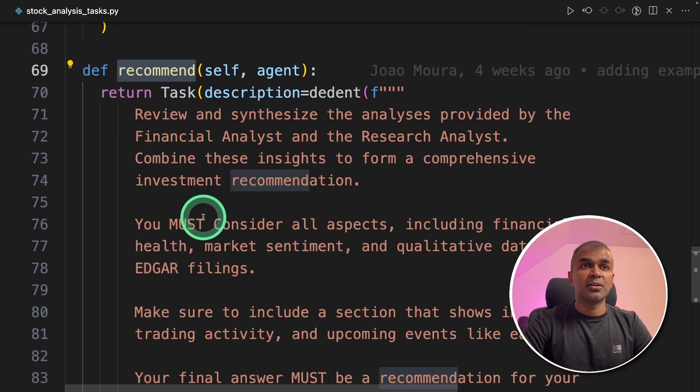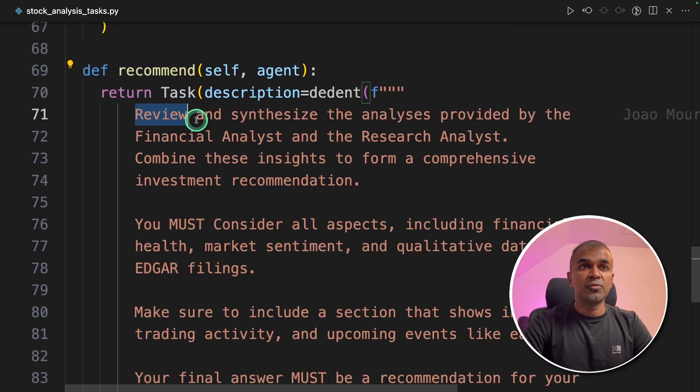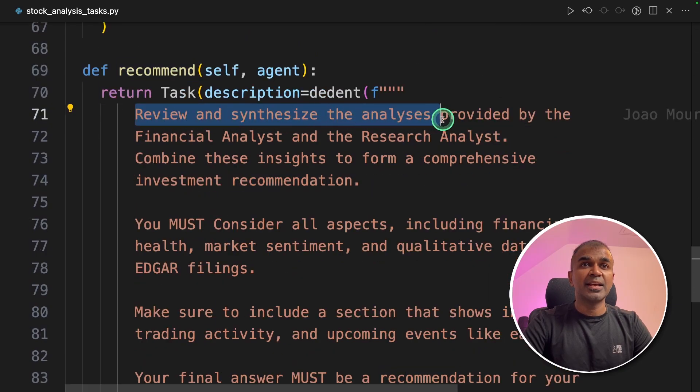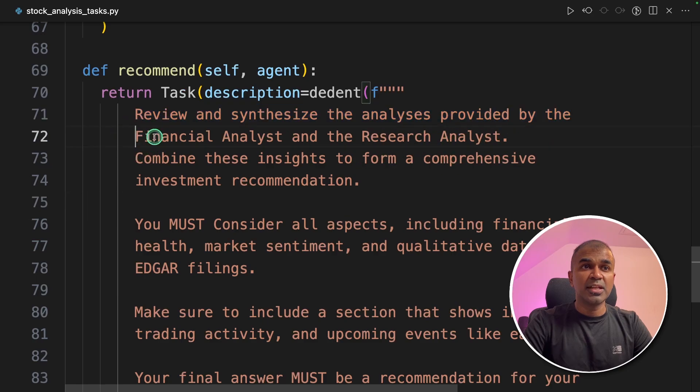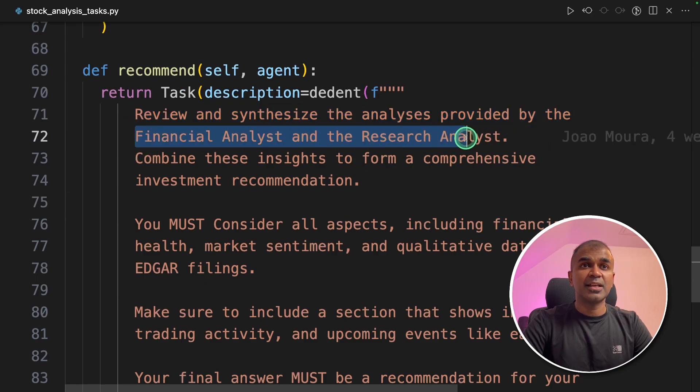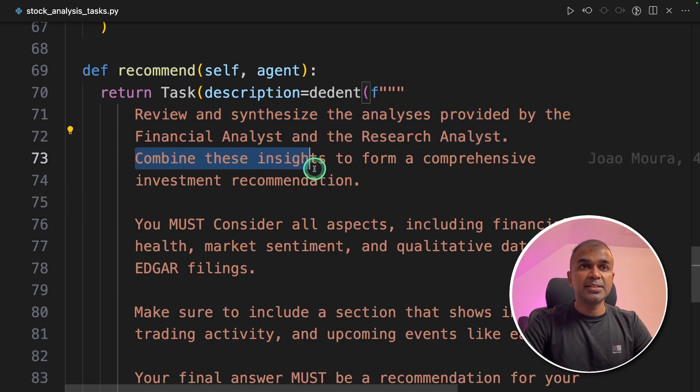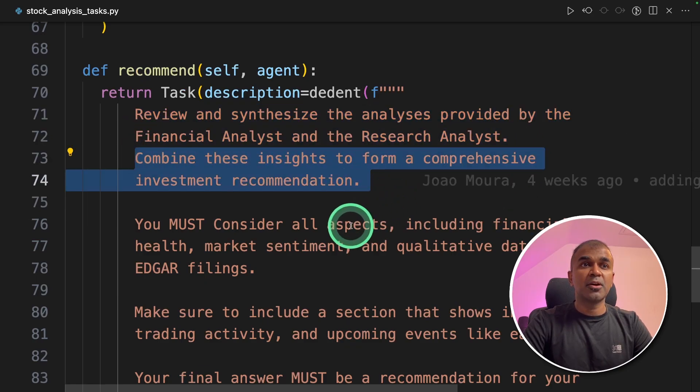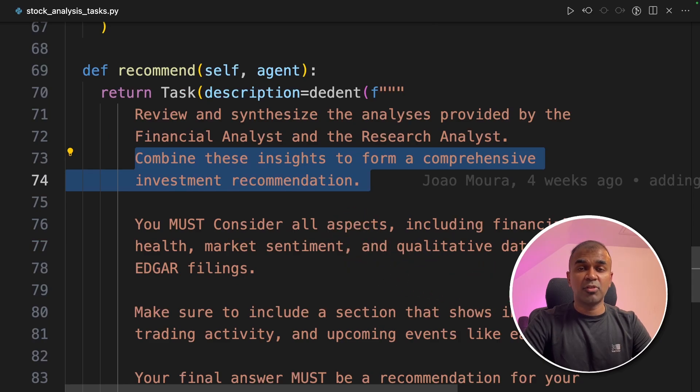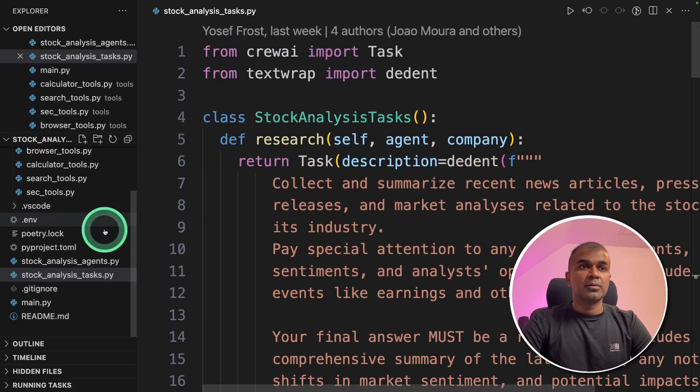The filing analysis task is to analyze the latest filings. And finally, the recommend task is to review and synthesize the analysis provided by the financial analyst and the research analyst. Combine these insights to form a comprehensive investment recommendation. That is the final output which we are going to get.